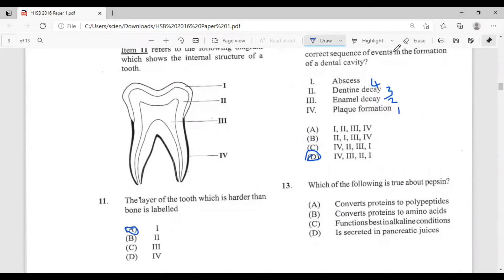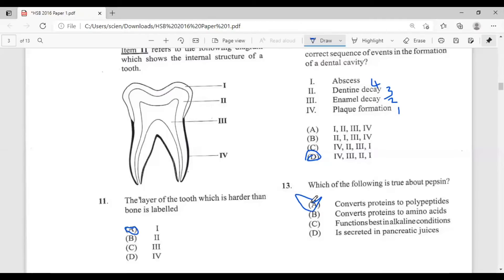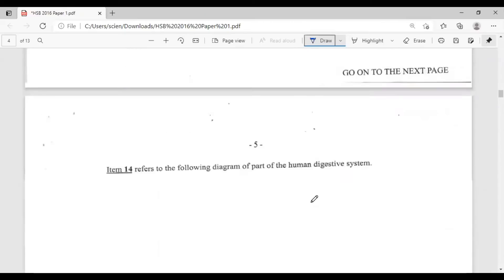Question thirteen: which of the following is true about pepsin? A, it converts protein to polypeptides; B, it converts protein to amino acids; C, it functions best in alkaline conditions; D, it is secreted in pancreatic juices. C and D are incorrect — pepsin is secreted in the stomach, which produces HCl (hydrochloric acid), making it acidic. Pepsin converts protein to polypeptides, so the answer is A.